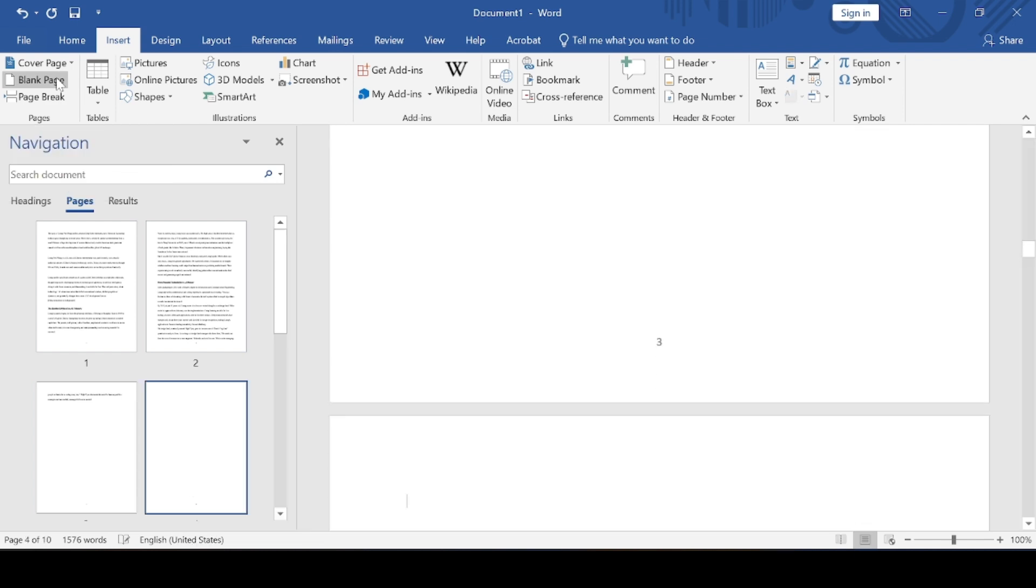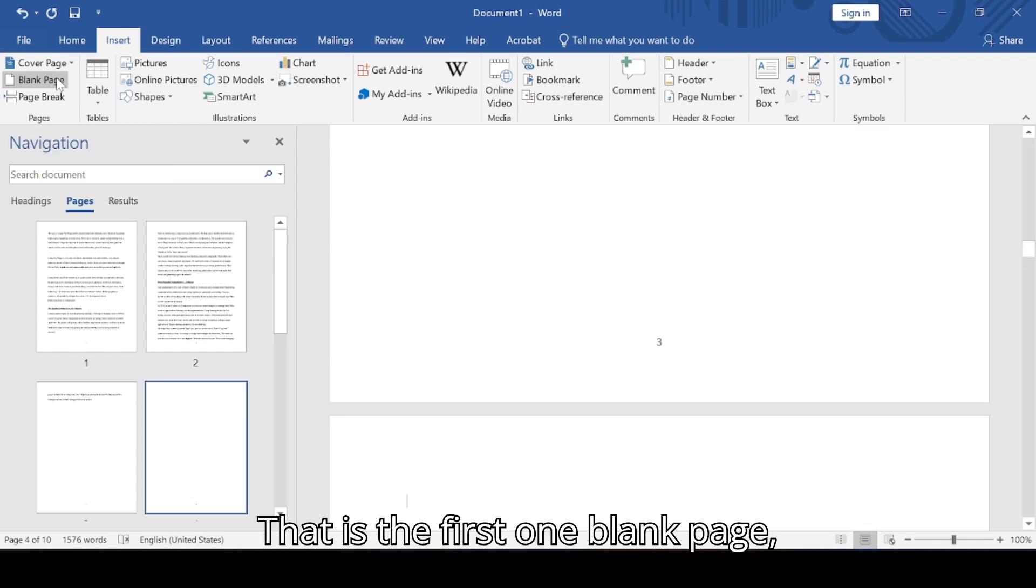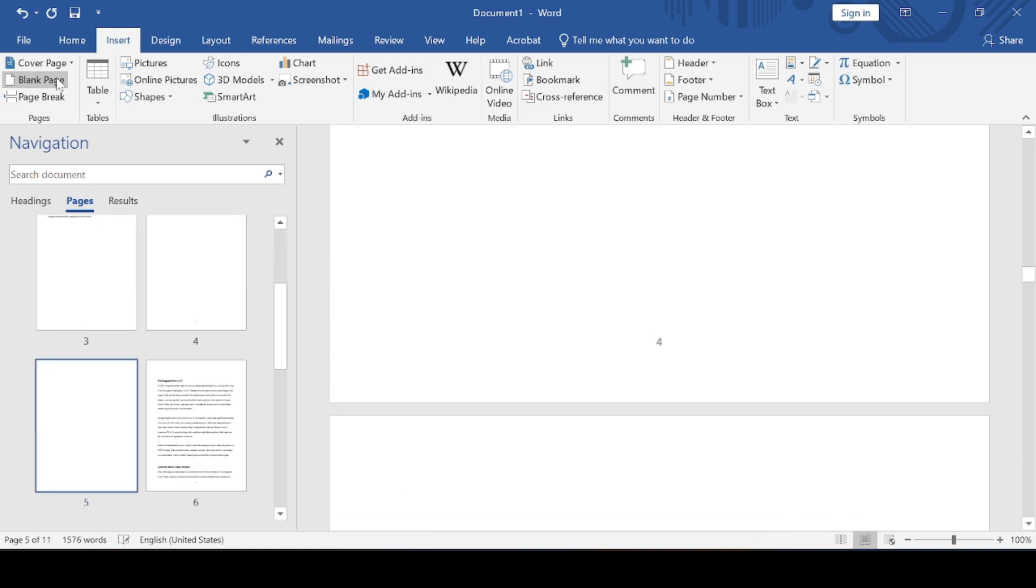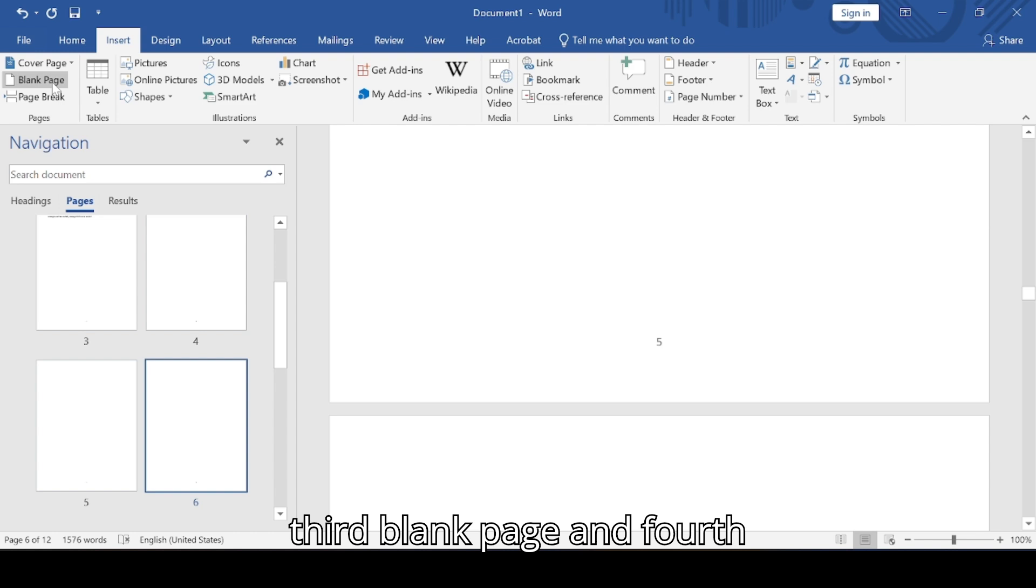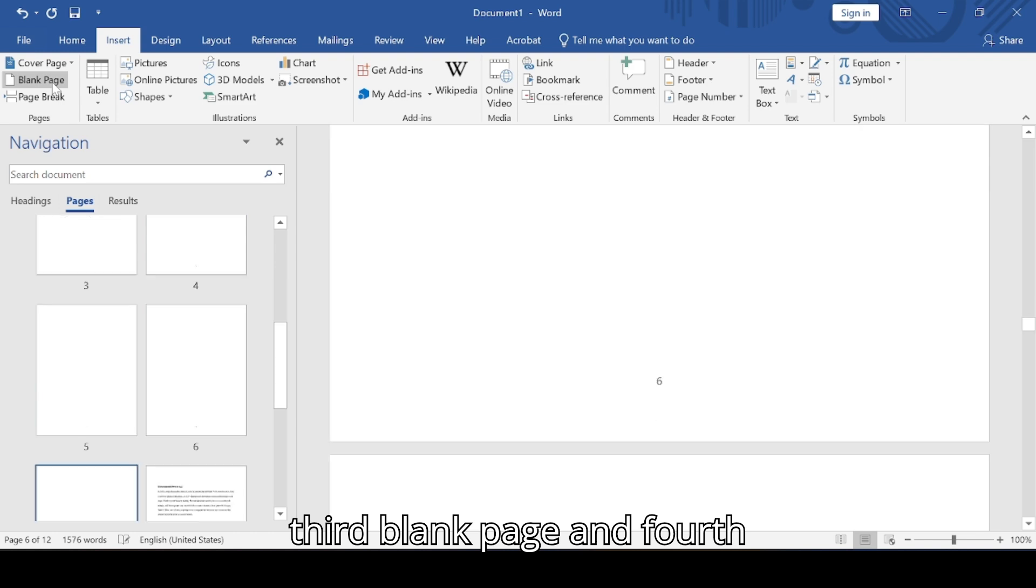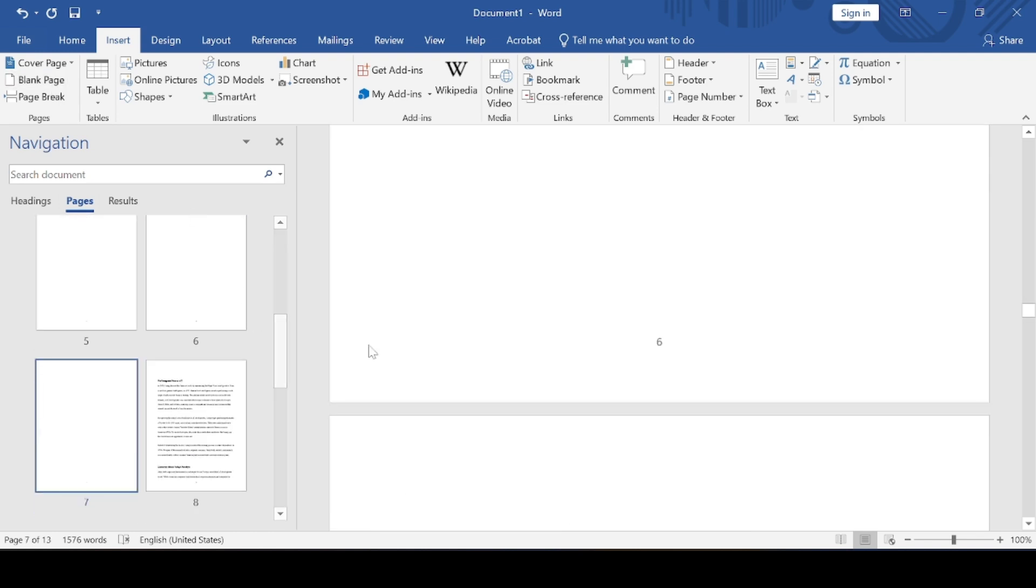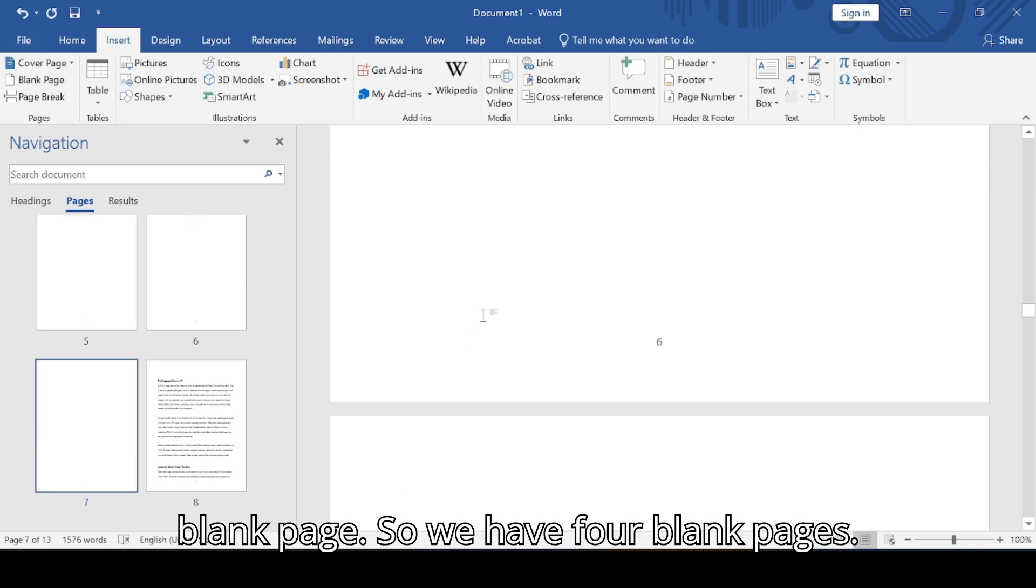So let's say first one blank page, second blank page, third blank page, and fourth blank page. So we have four blank pages.